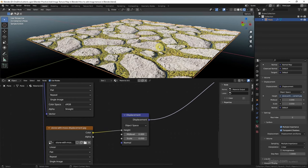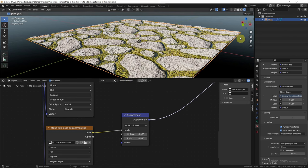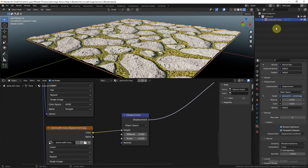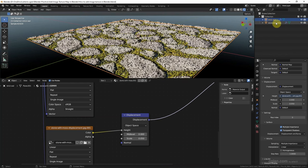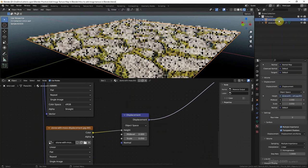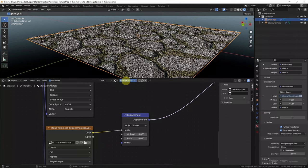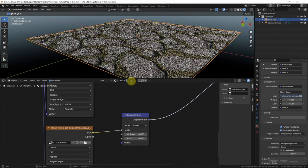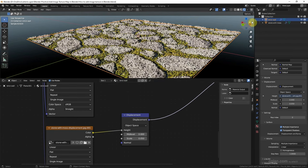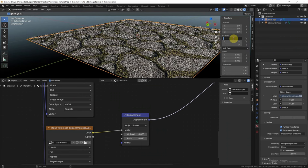We can change the view to see the shape of the stone and the bumps. I will name this material 'Stone with Moles' and rename this plane to 'Stone with Moles' as well. I'll duplicate the plane, call it 'Black Wall', rotate it to negative 90 degrees, and move it backwards.